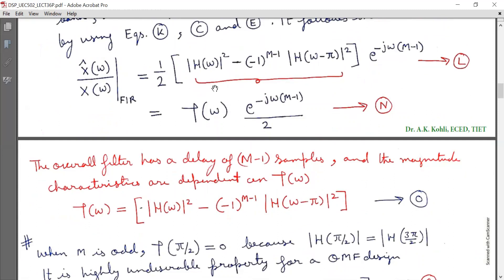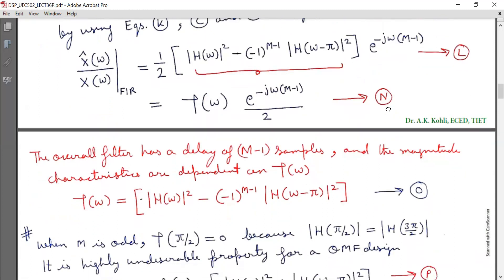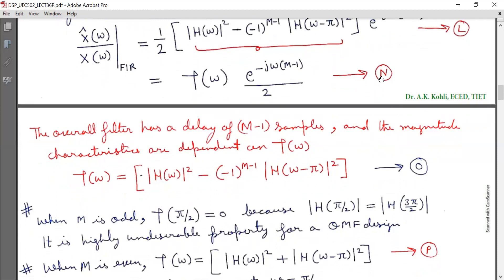The underlined term is τ(ω), so τ(ω) = e^(−jω(M−1)/2), marked as equation N. The overall filter has a delay of M−1 samples, as indicated by the exponential term, and the magnitude characteristics are dependent upon τ(ω). Thus, τ(ω) = |H(ω)|² − (−1)^(M−1)·|H(ω−π)|², marked as equation O.